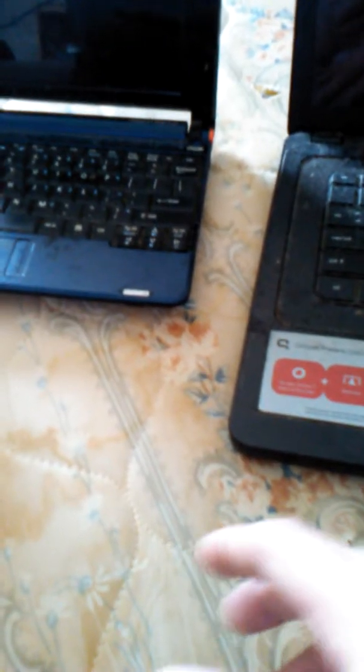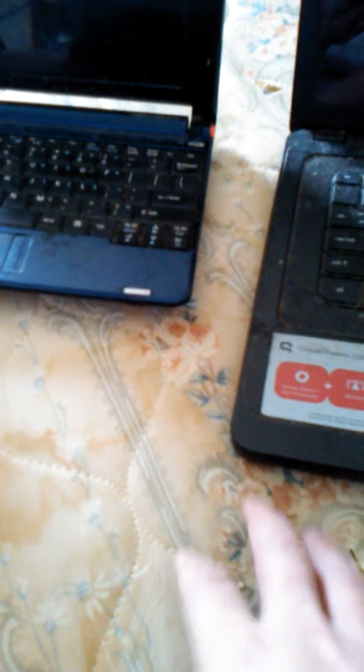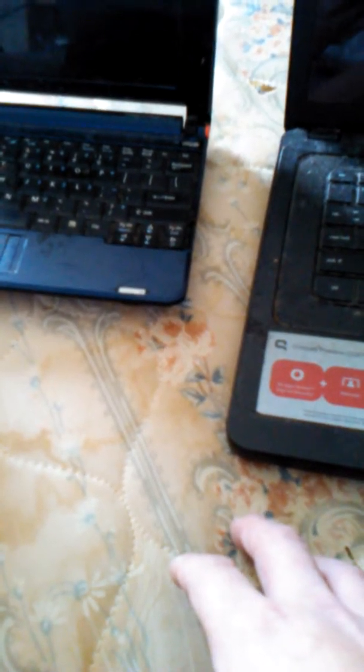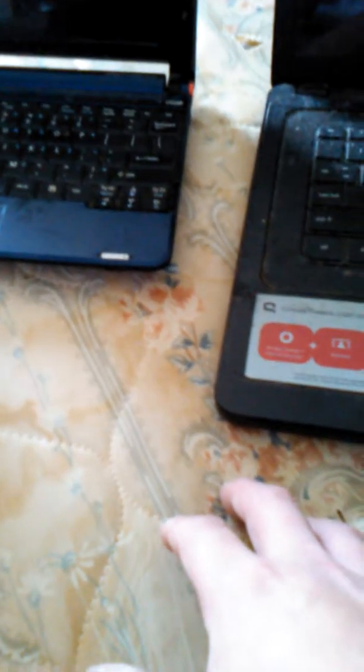Alright guys, so I'm gonna show you my lineup of computers from oldest to newest and tell you a little bit of the features about them when they were working and stuff.